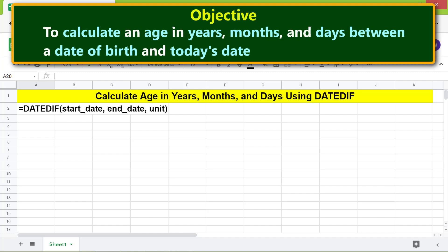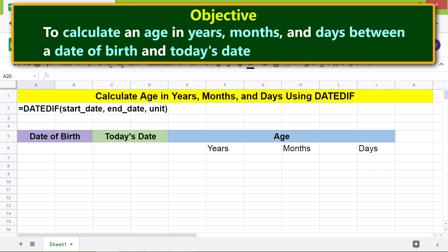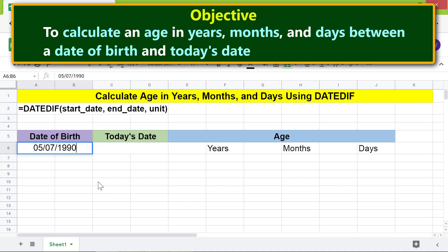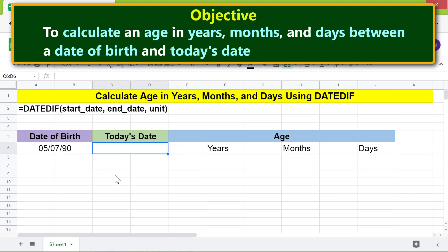The objective of using the DATEDIF function here is to calculate an age in years, months, and days between a date of birth and today's date. Let's begin by typing a date of birth. We'll use the TODAY function to get today's date — type equals, select TODAY, and press Enter.